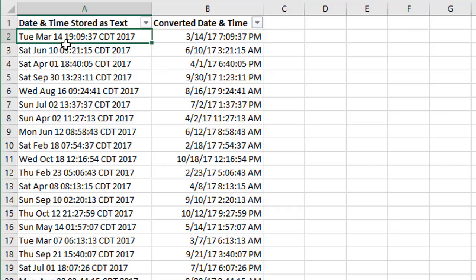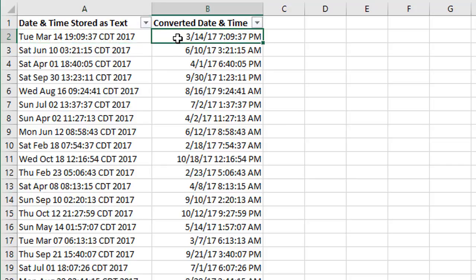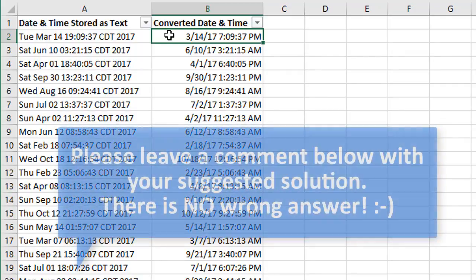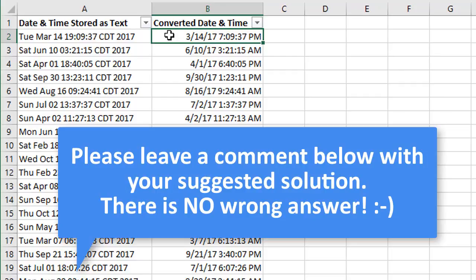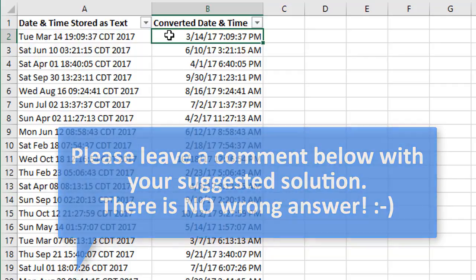What we need to do is convert it to a date and time that Excel recognizes, like we have here in column B. I'm going to explain one way to do this in this video, but I'd also like to present it as a challenge to you to share what your solution would be or how you would go about doing this in Excel, because there's many different ways to do this, and you can share in the comments below.